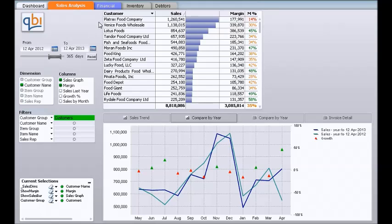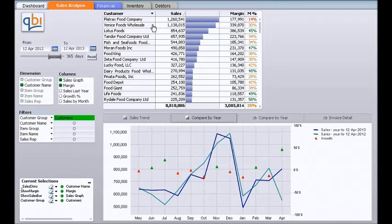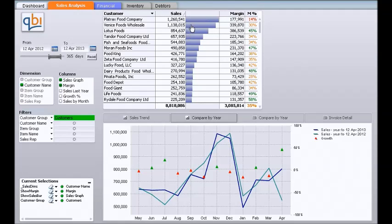In this table here we see a list of the company's customers sorted by sales, so the most significant customers are at the top of the list. There is also a graphic over here that quickly displays the significance of each particular customer. We can also see margin and margin percent here.